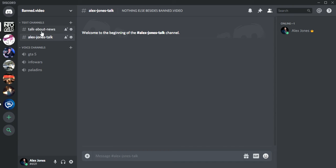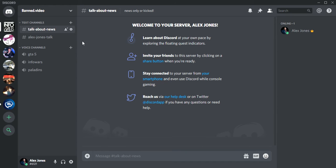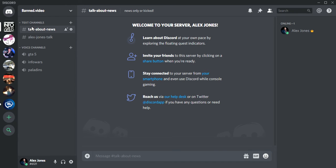Say you want them to join the talk about news chat only. This is like when you invite them, they will join talk about news chat. They won't join the Alex Jones chat, they'll join in this chat.